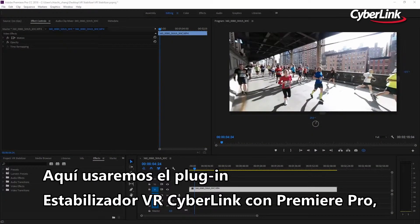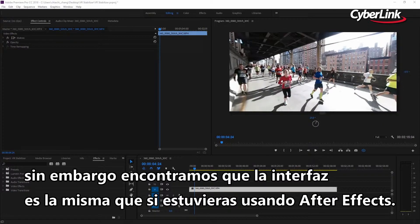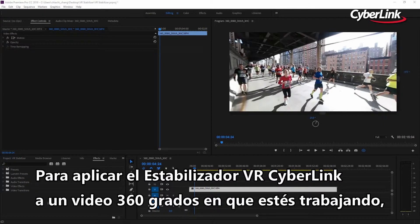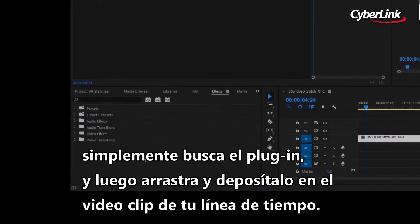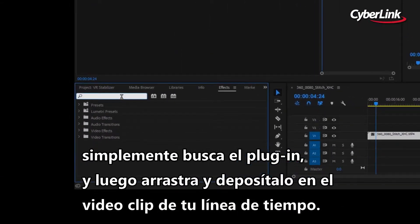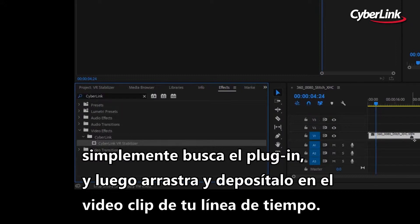Here we'll be using the CyberLink VR Stabilizer plugin with Premiere Pro. However, you'll find the interface to be the same if you're using it with After Effects. To apply CyberLink VR Stabilizer to a 360-degree video you're working on, simply search for the plugin and then drag and drop it onto the video clip timeline.